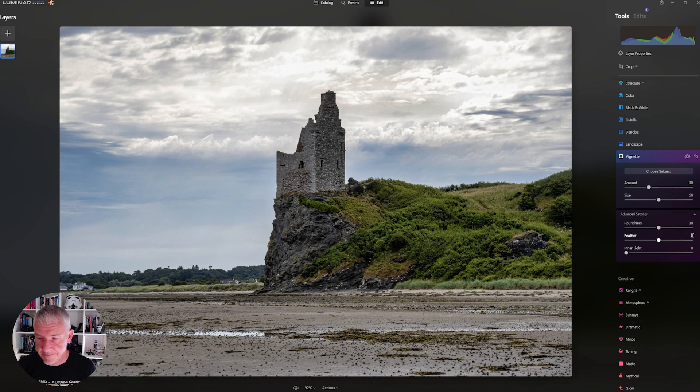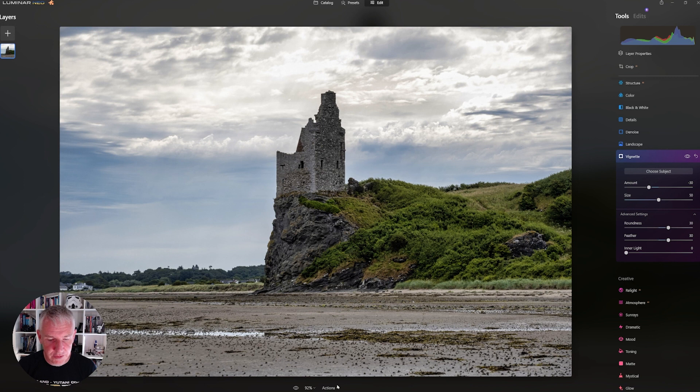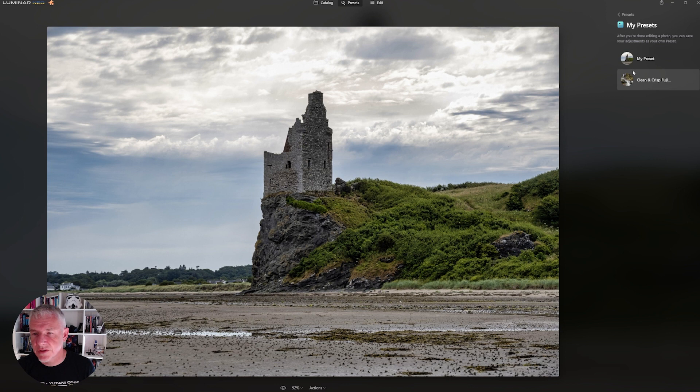Now, what we do now is we can go into Actions, and we can go Save as Preset. So now what you do is you go in and you rename this. And I'm going to call this Clean and Crisp. And I'll call this one Video.